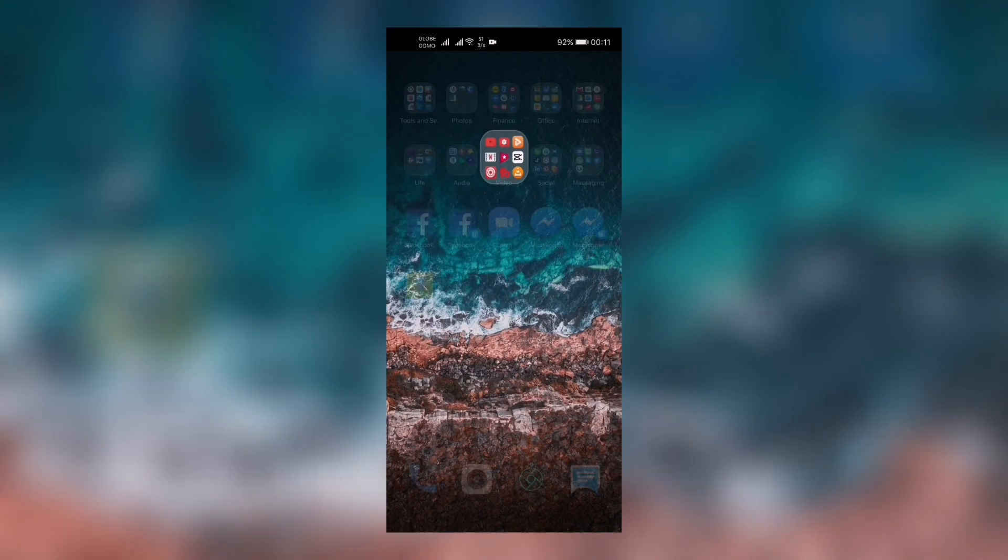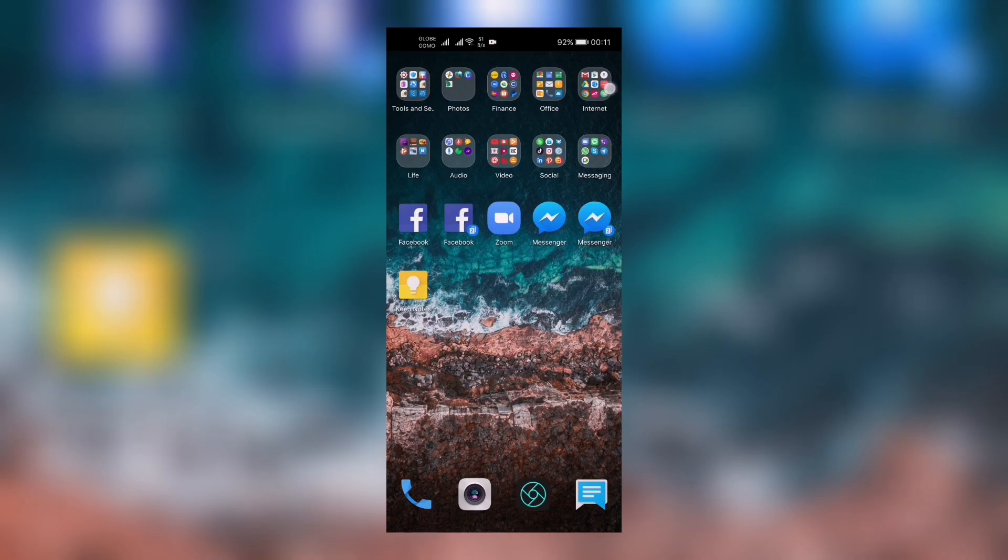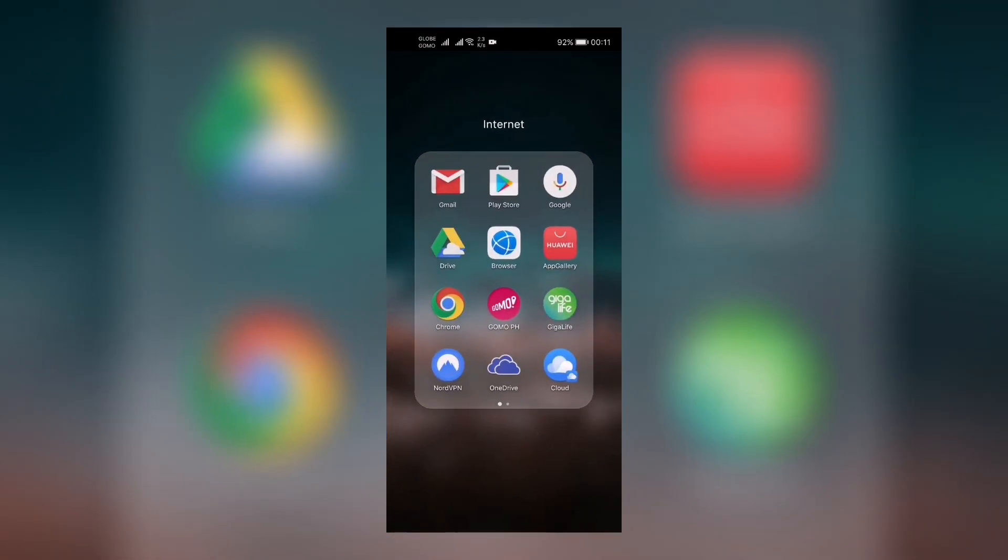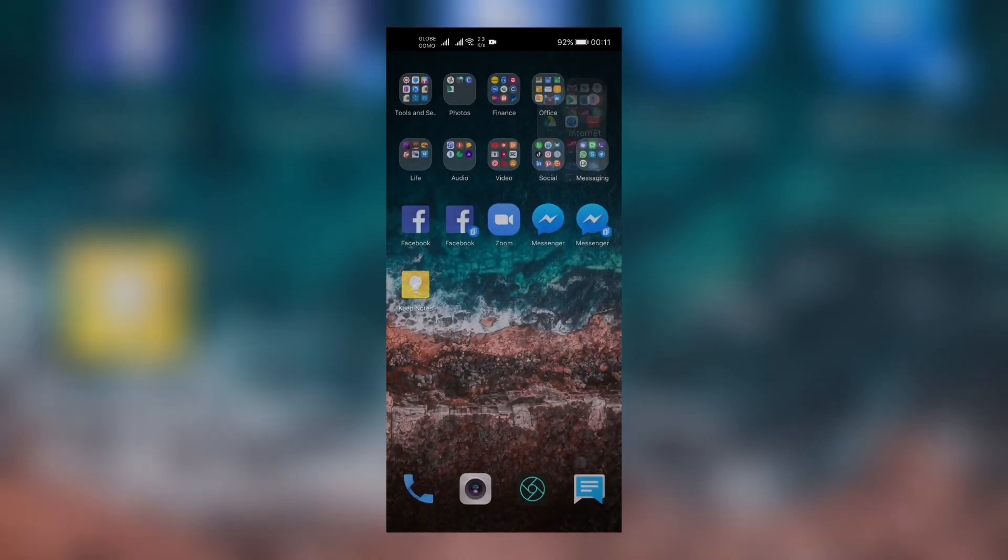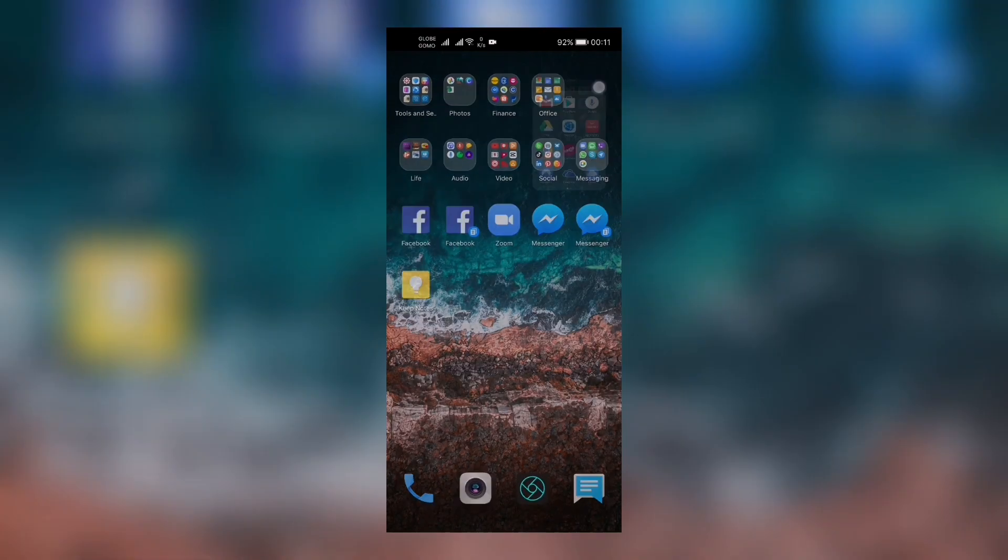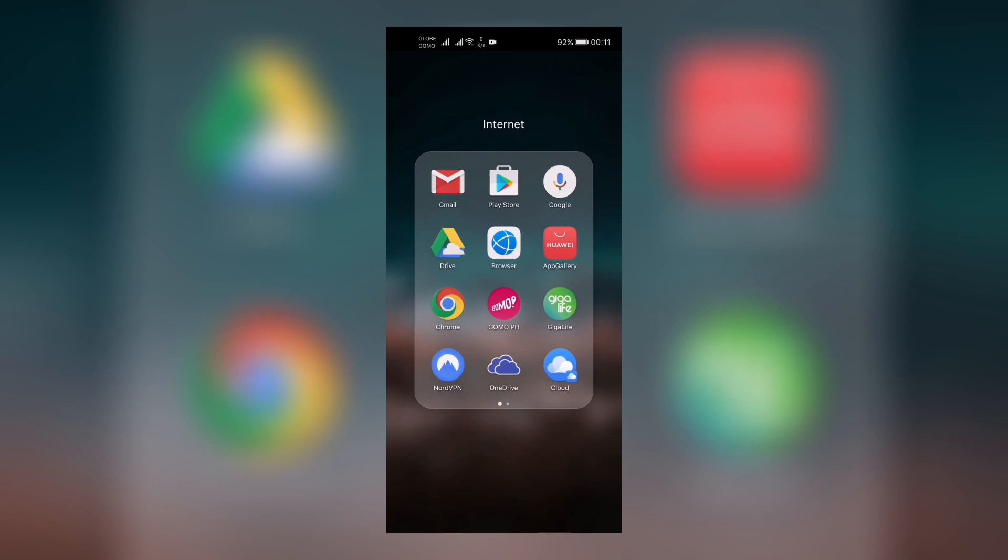So today I'm gonna teach you how to get unlimited 5G via Smart Giga Life app. You've heard me right! For all those 5G subscribers, there's a new promo from Smart Giga Life which is unlimited 5G.